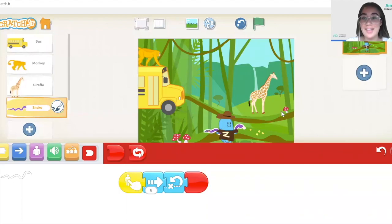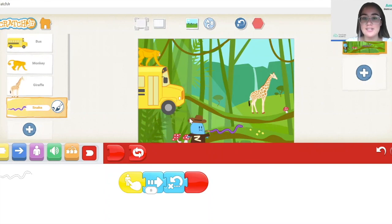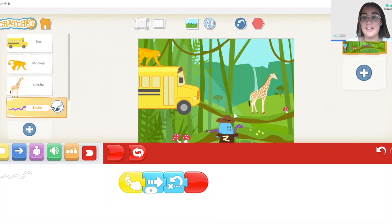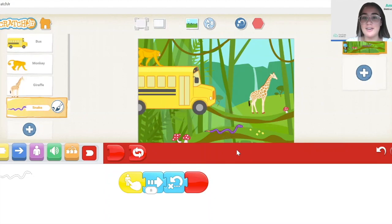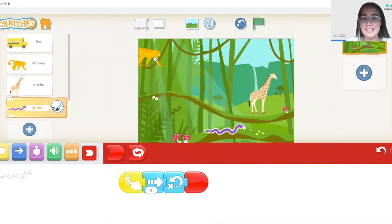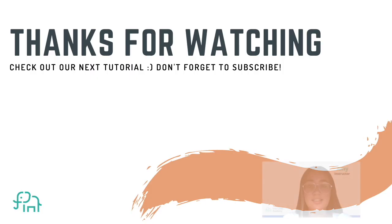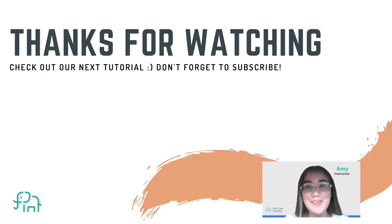Let's have a look at our final project. We click the green flag — the zookeeper says 'We're going to the jungle today,' then 'Tap on the characters to see them move.' I click the school bus, he says 'I gotta go have fun,' goes up, and the school bus leaves. Now we test our animals: we have the monkey, then the giraffe, then the snake. That's it for our project today! Hope you liked the video. Don't forget to subscribe and like our other videos, and check out the two other videos here while waiting for the next one. Bye!